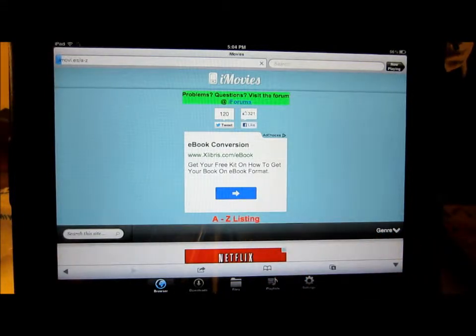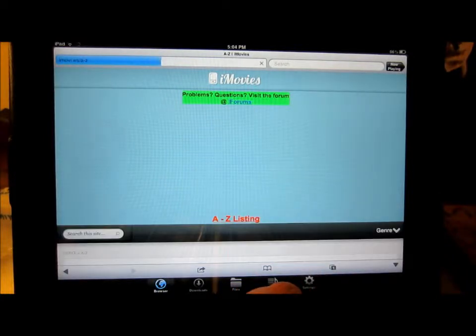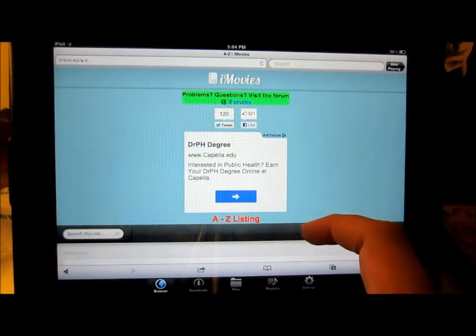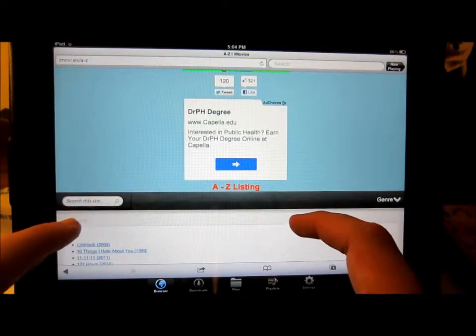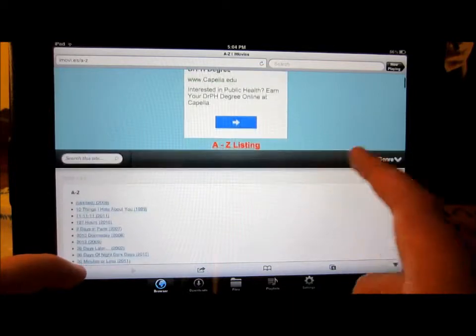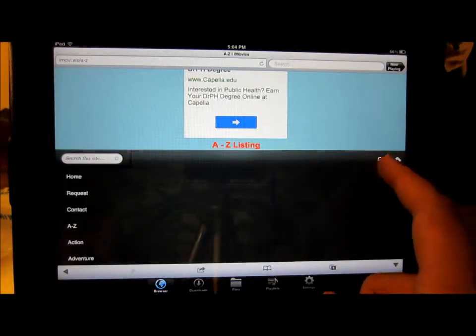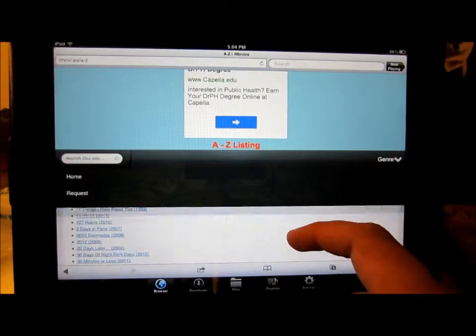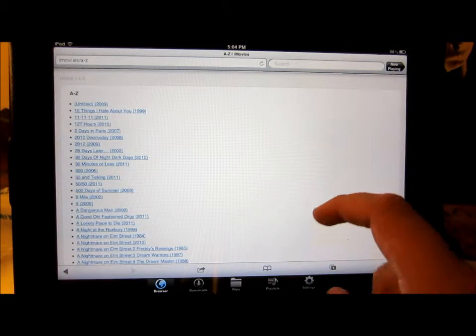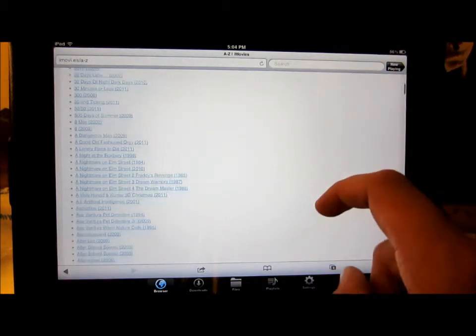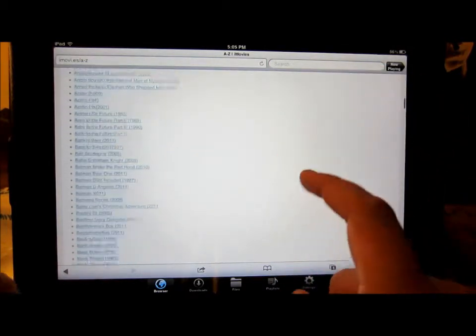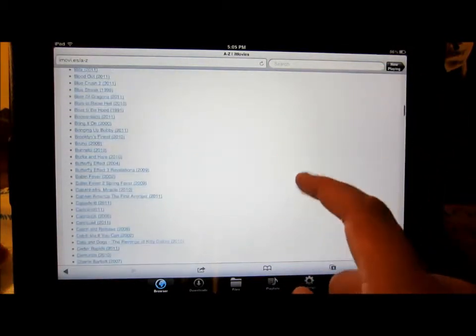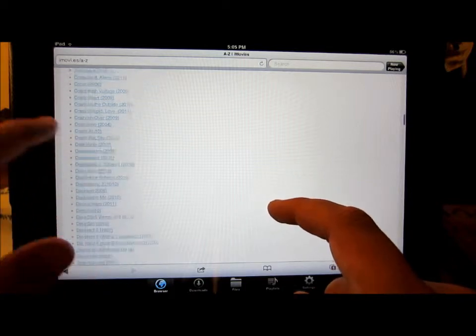Then you're going to hit A to Z listings, and then you can search by genre. These are all the movies that are on there right now. This app updates a lot and puts new movies on.